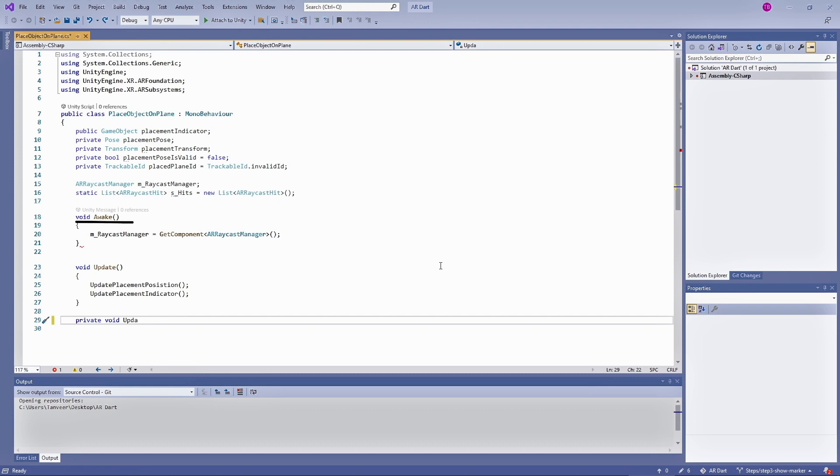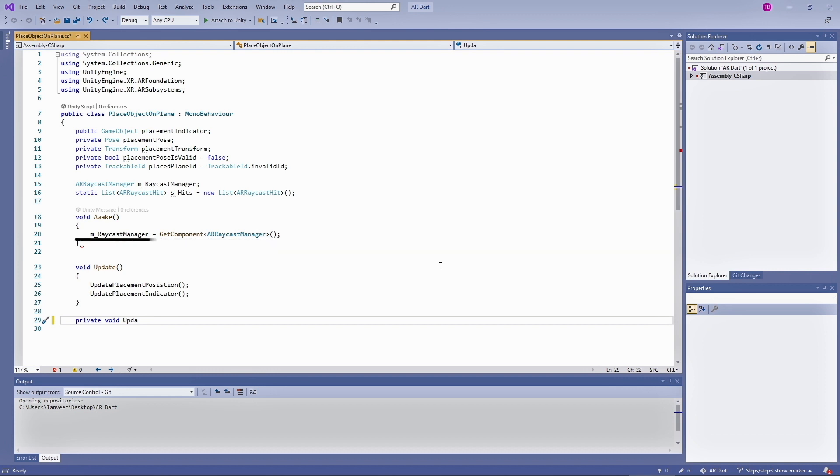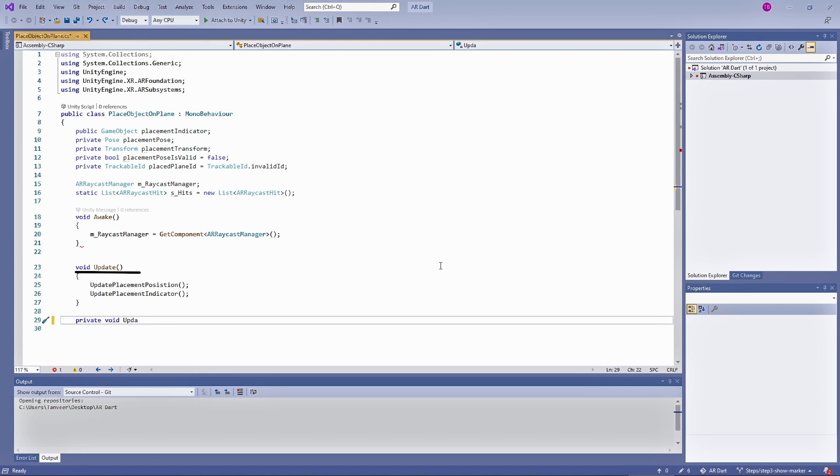Awake is called when the script instance is being loaded. Unity calls Awake only once during the lifetime of the script instance. Using get component we are getting the AR raycast manager and assigning it to raycast manager variable. Later on we will be adding a raycast manager to this game object. Update is called every frame if the mono behavior is enabled. Update is most commonly used function to implement any kind of game script.